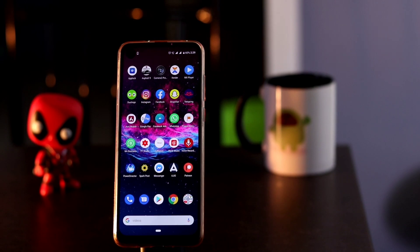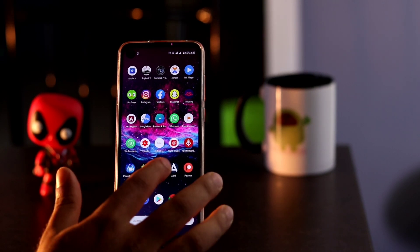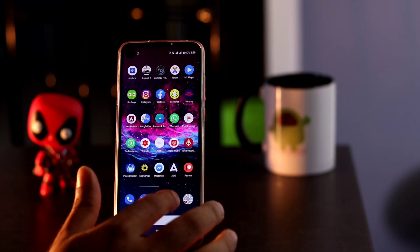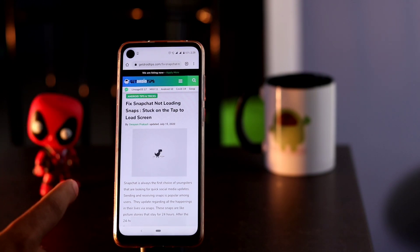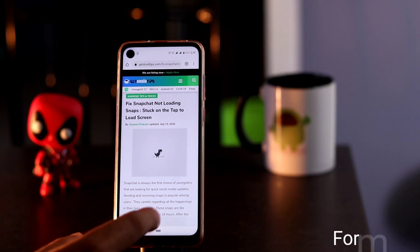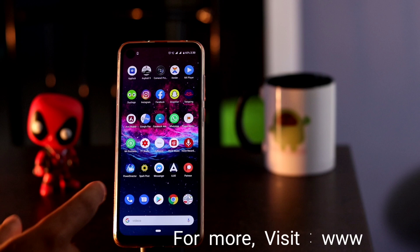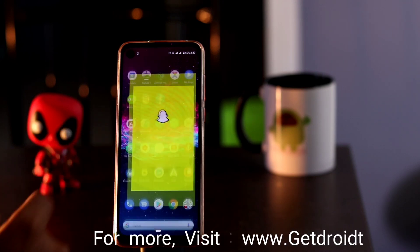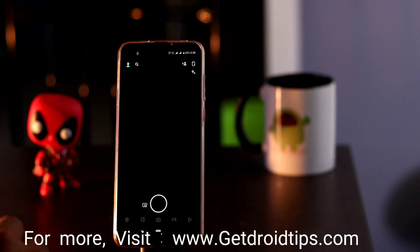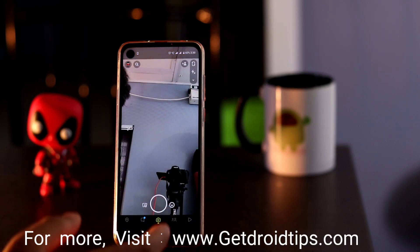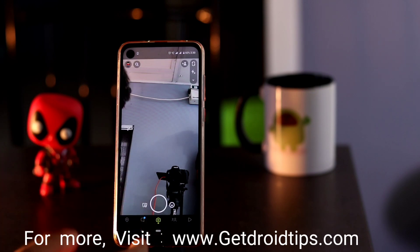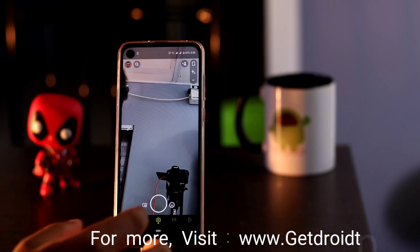Hello guys, welcome back to Trader Tips. In this video I'm gonna talk about how to fix the snap not loading in your Snapchat. I'll be providing a link in the description to this article which you can check out. I'll also be showing you what the issue is — this is the Snapchat app.